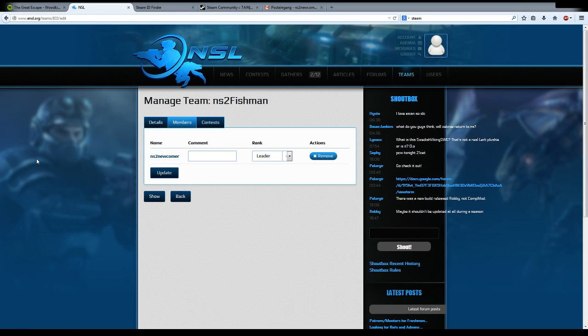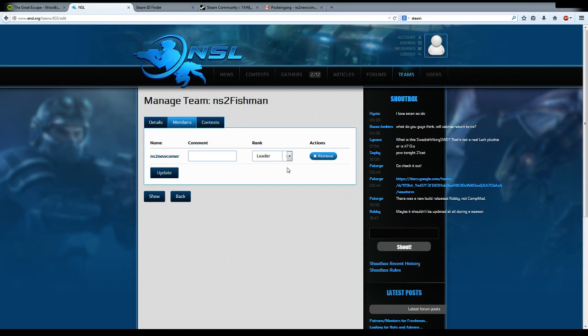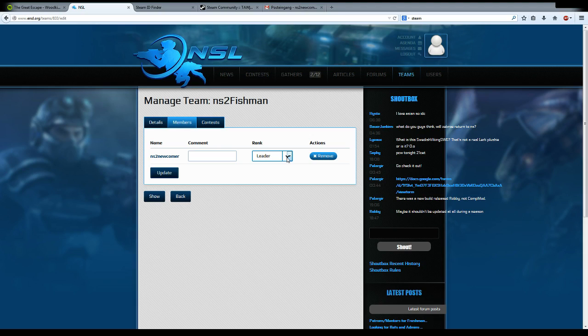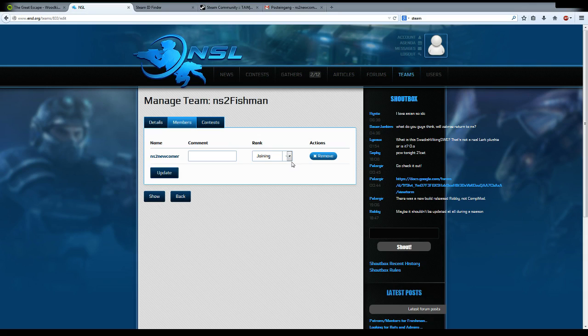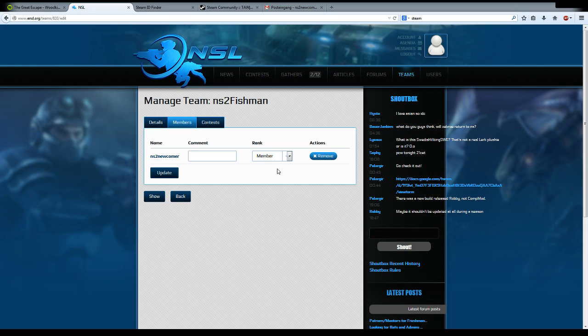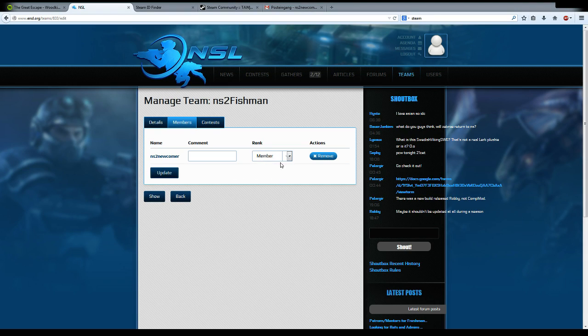You see here each member and each wannabe member has one line. If someone wants to join your team, it will look something like this: his name and rank of joining. If you want him to join your team, then you change 'joining' to 'member' and hit update. I will not do that now.